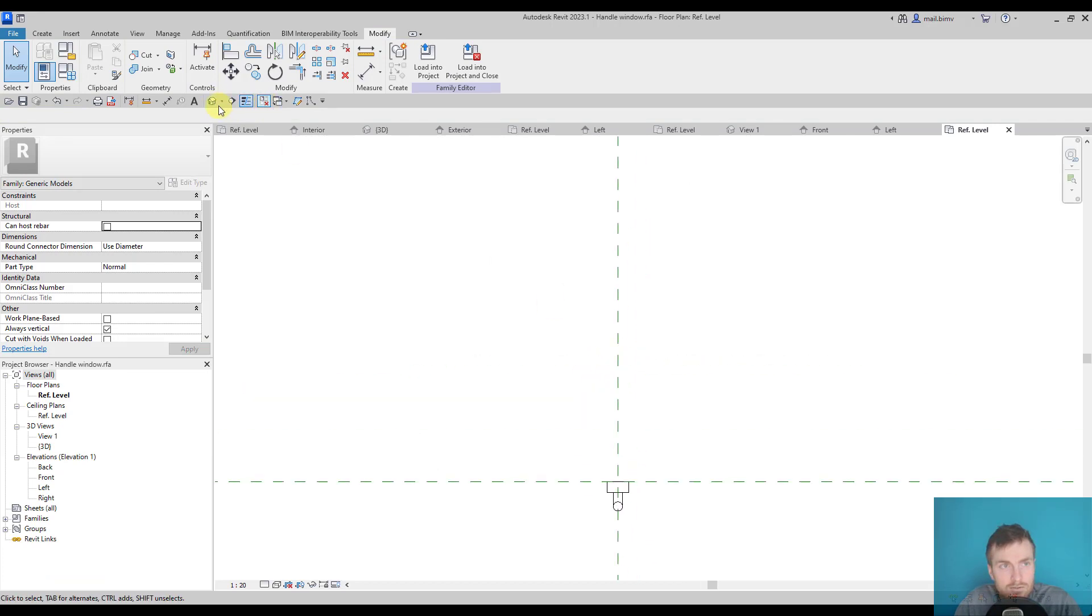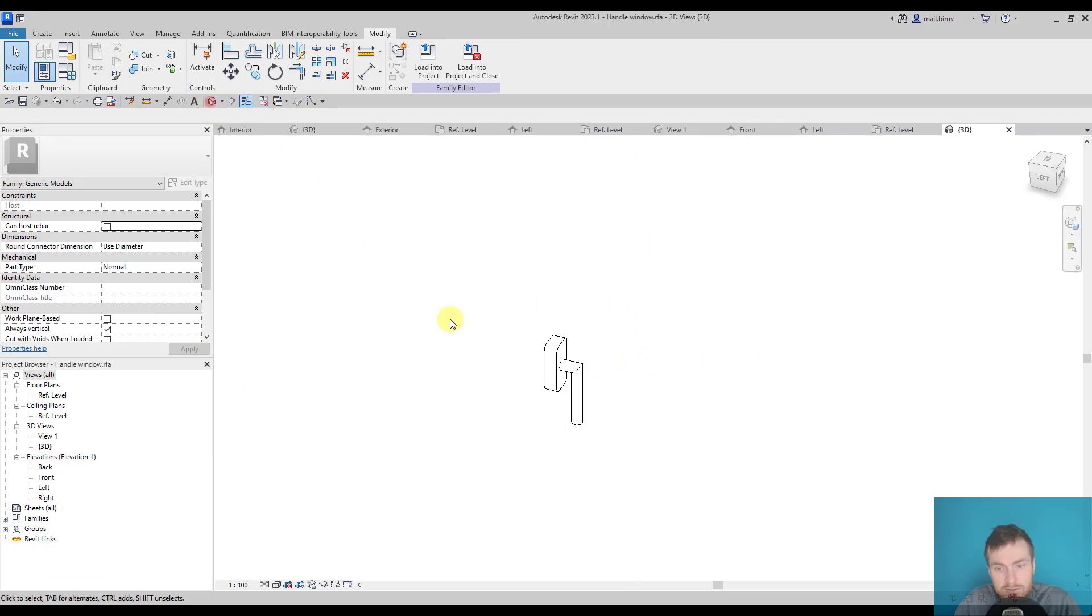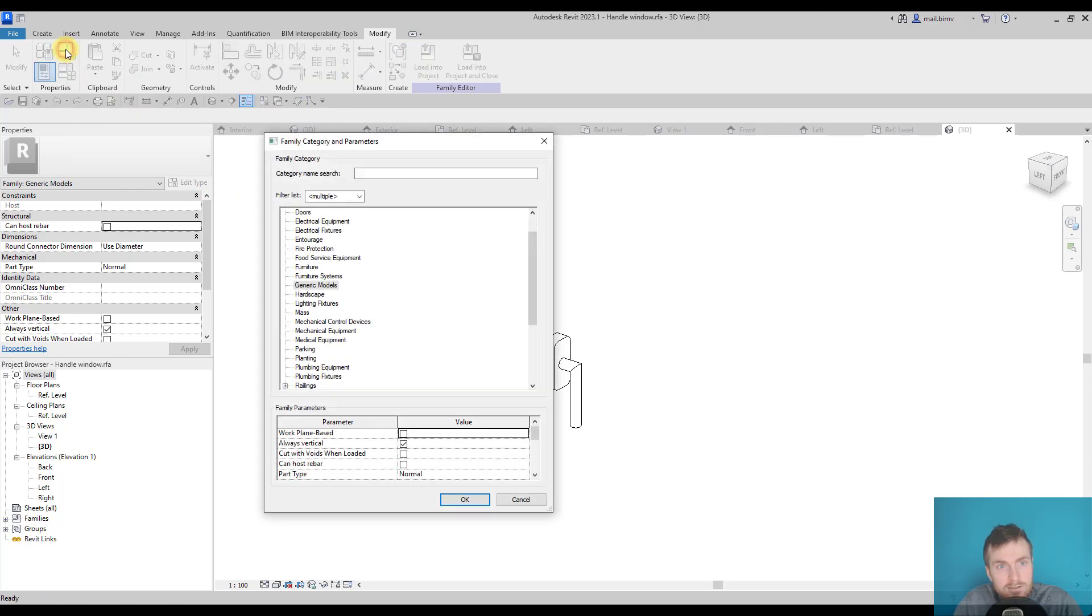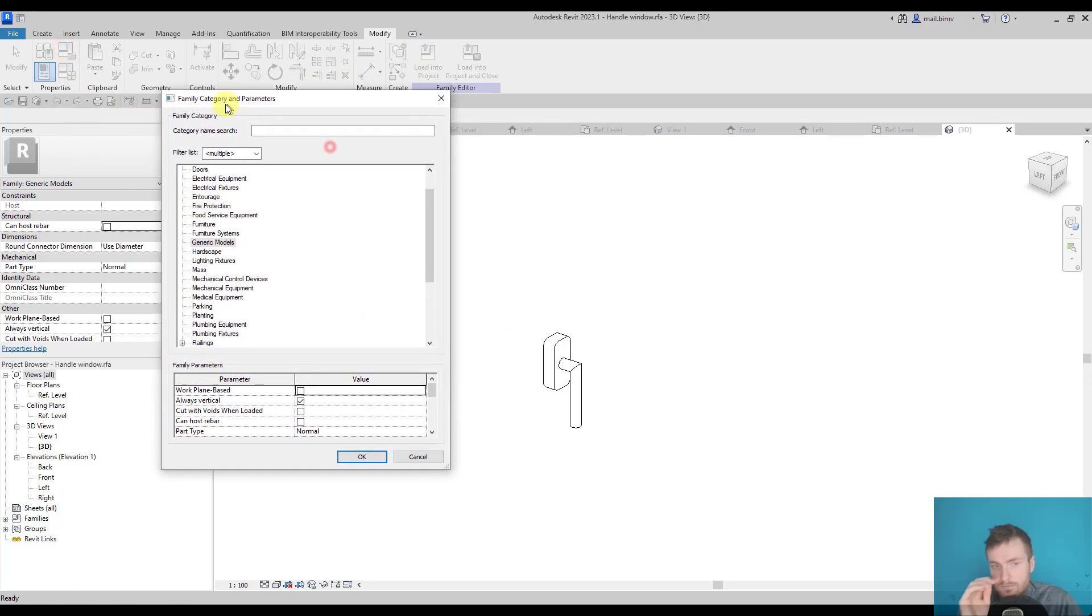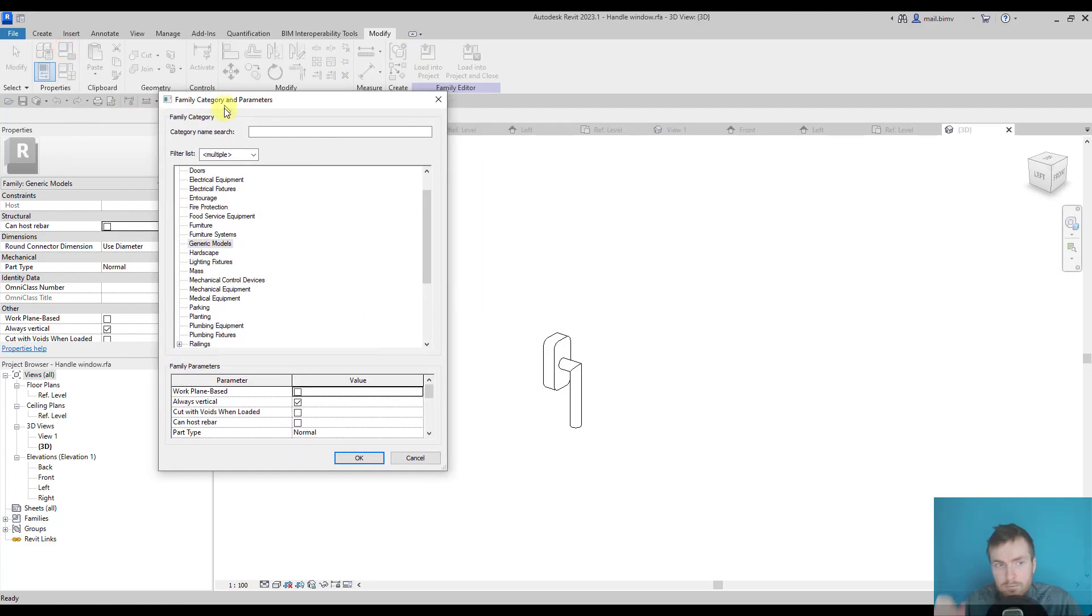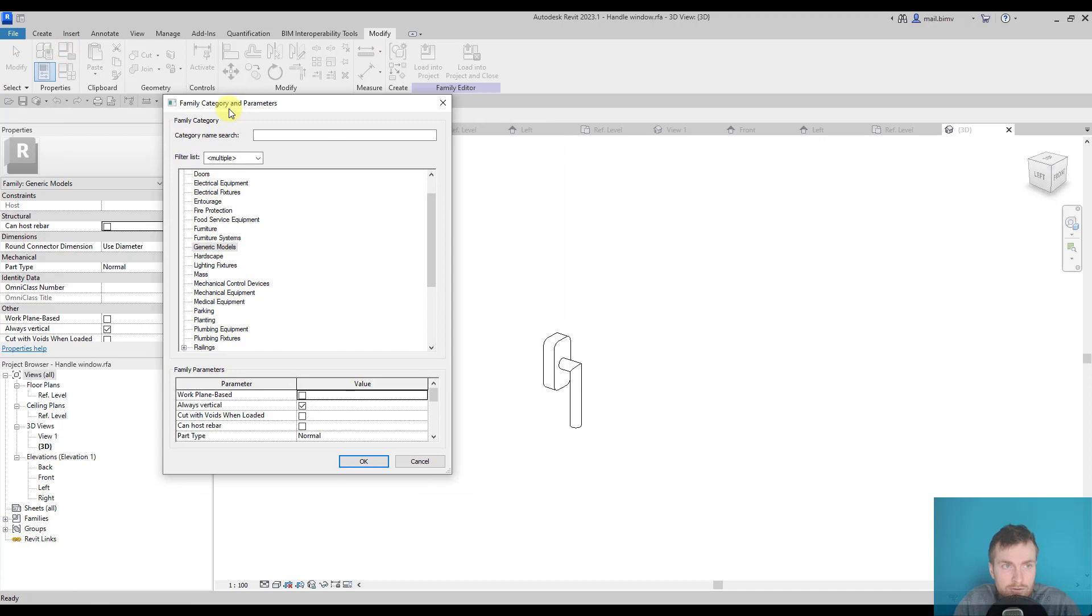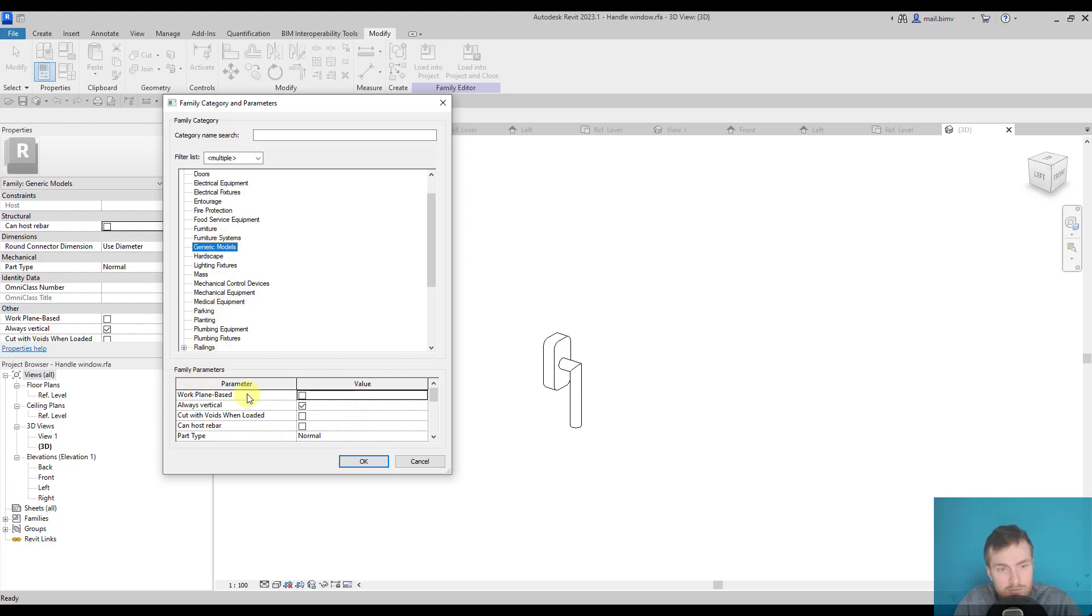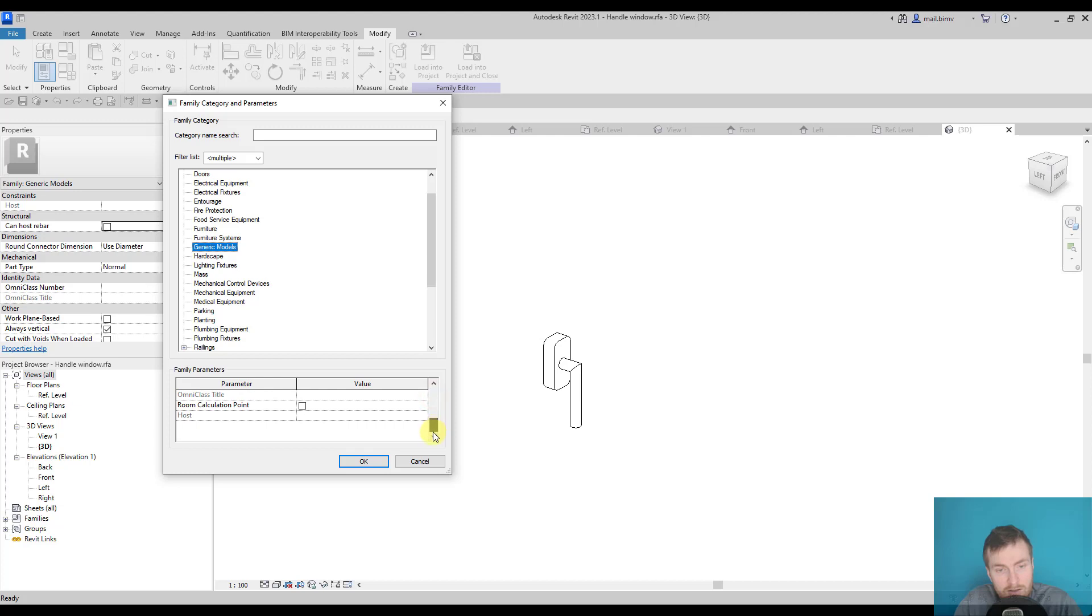But when I go back to properties of this family, we have here something called family category and parameters. This is a very powerful window which can really change the way a family behaves in other projects or other families. We can switch to other categories in Revit.